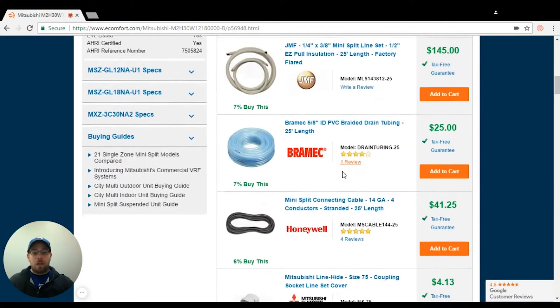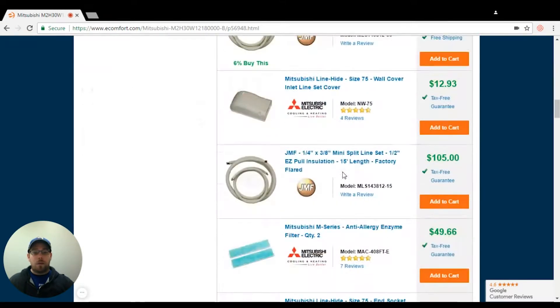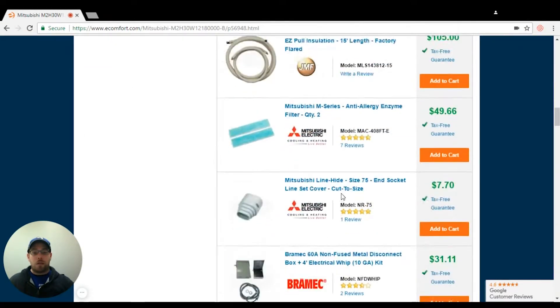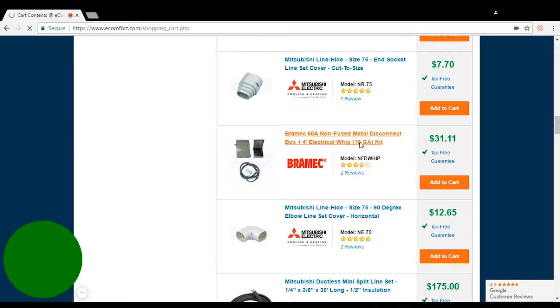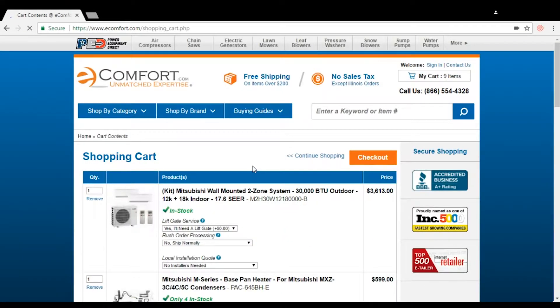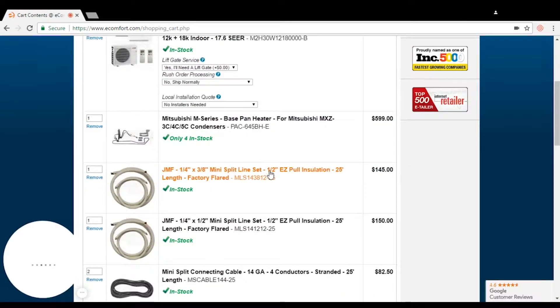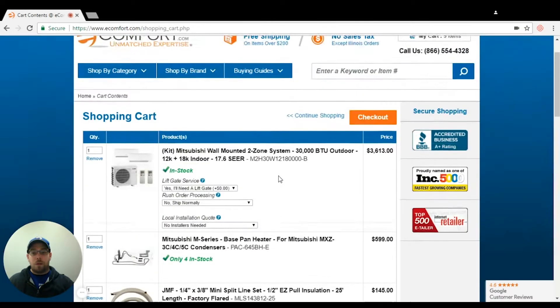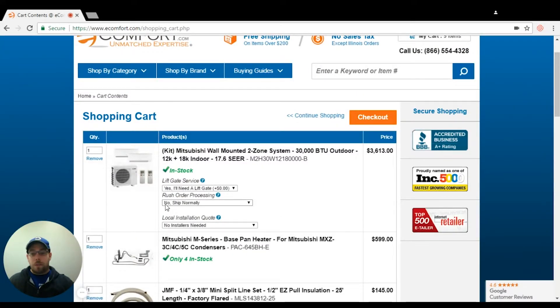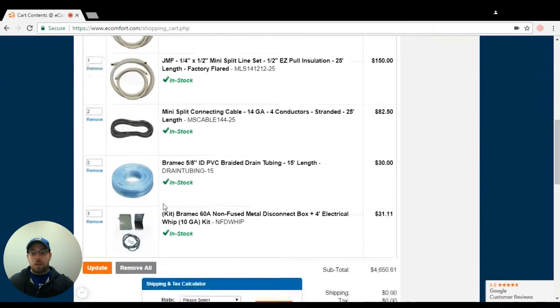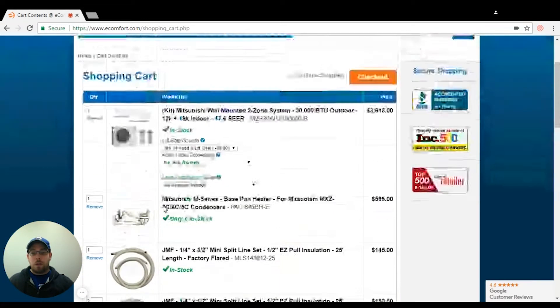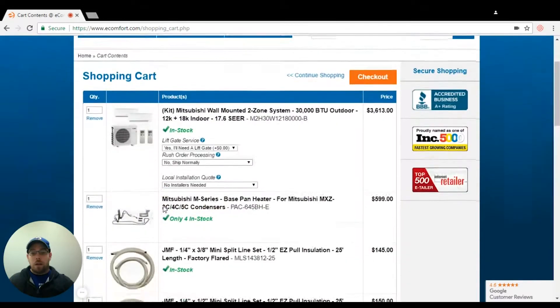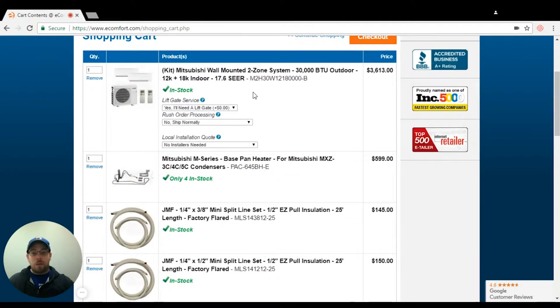The disconnects and whips that we have already pre-selected for these systems are already going to be the right gauge size as a default. So here's my basic installation for what I need for this system.